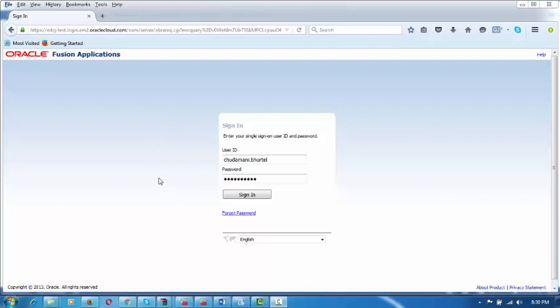I am going to begin the session by logging into the Fusion application with your username and password, and click on Sign In.